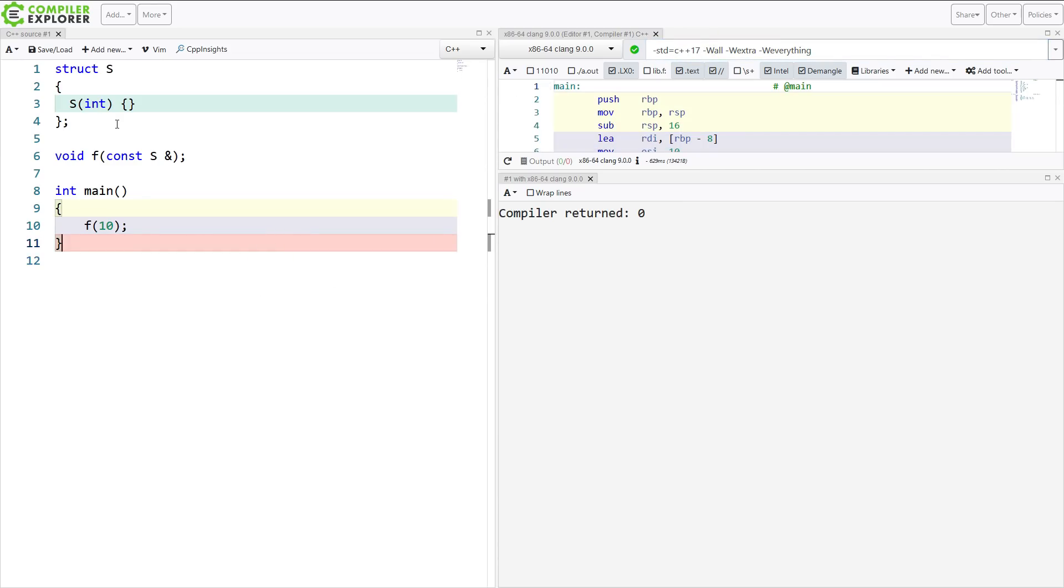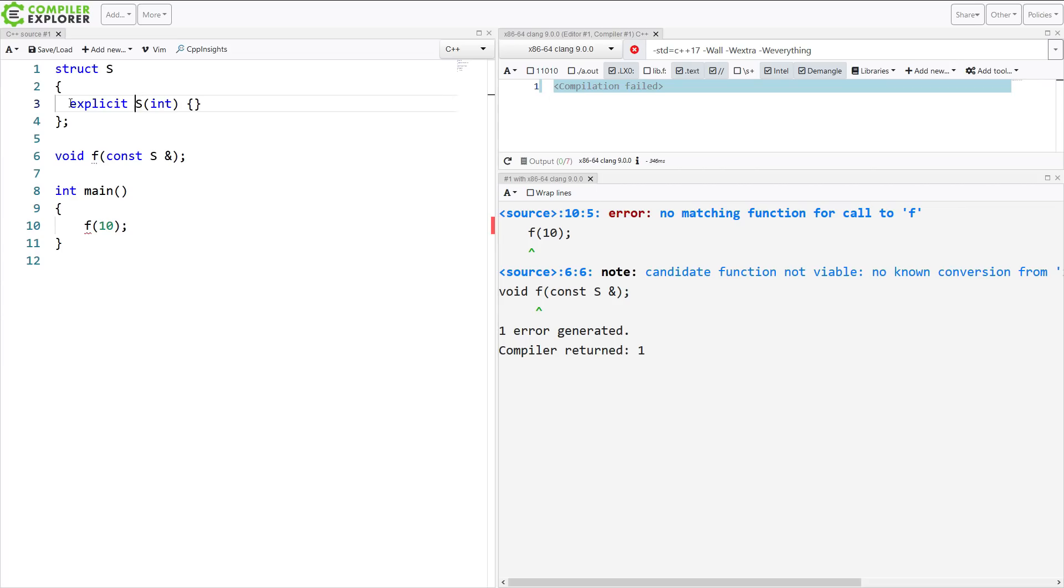So this has been considered best practice for a very long time to make this explicit. And now you get to this compile time error saying there is no implicit conversion from an integer to an object of type s right here.